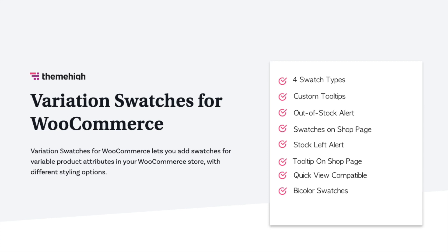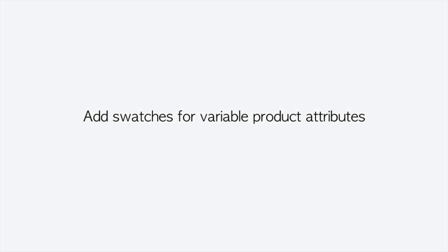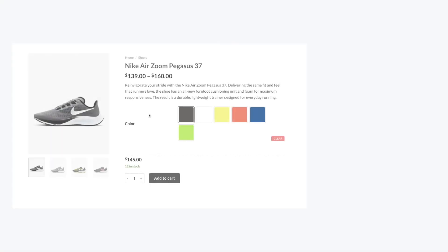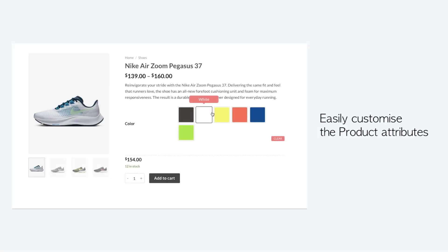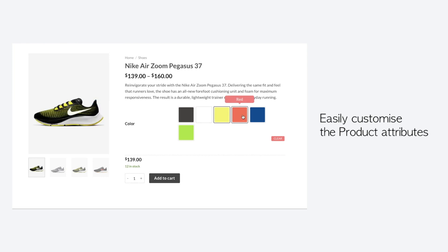Welcome to Variation Swatches Plugin by ThemeHi. With this plugin, add swatches for variable product attributes. Easily customize the product attributes with multiple swatch options.